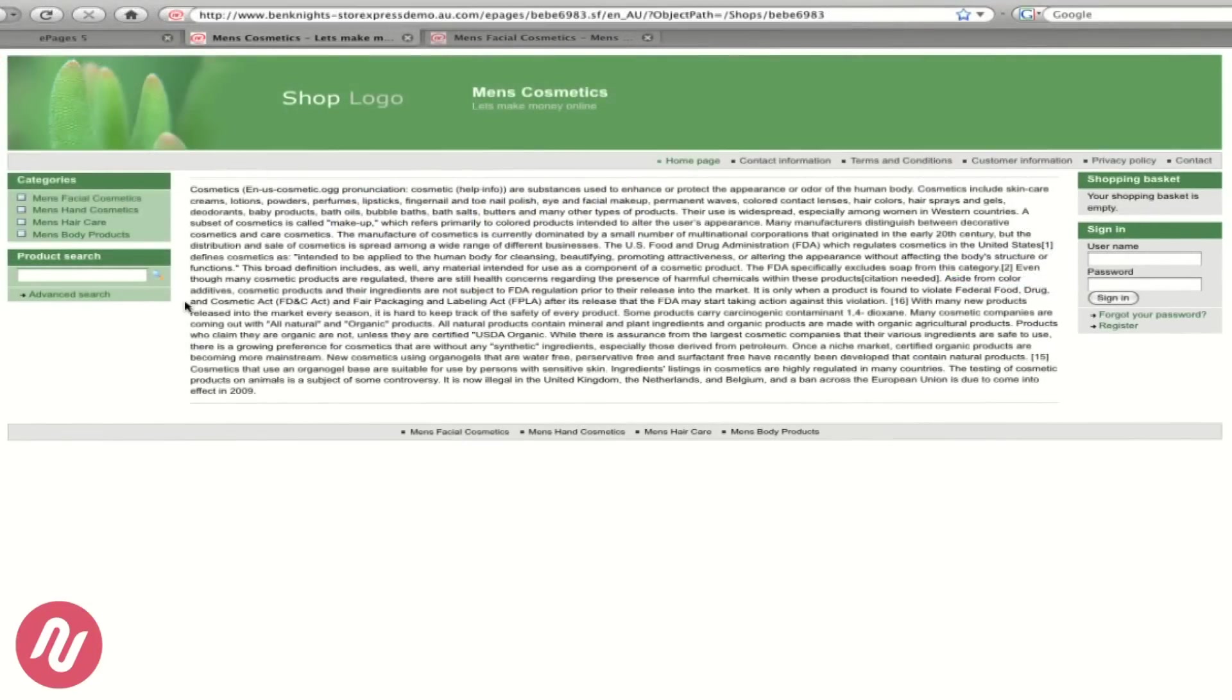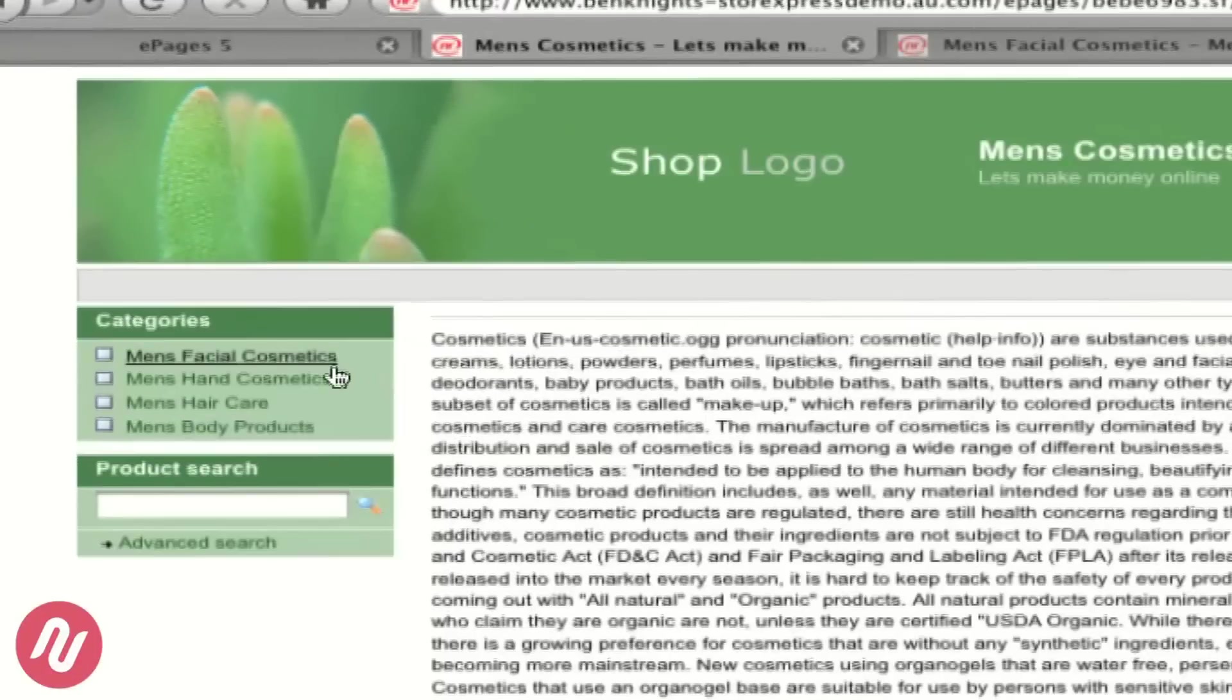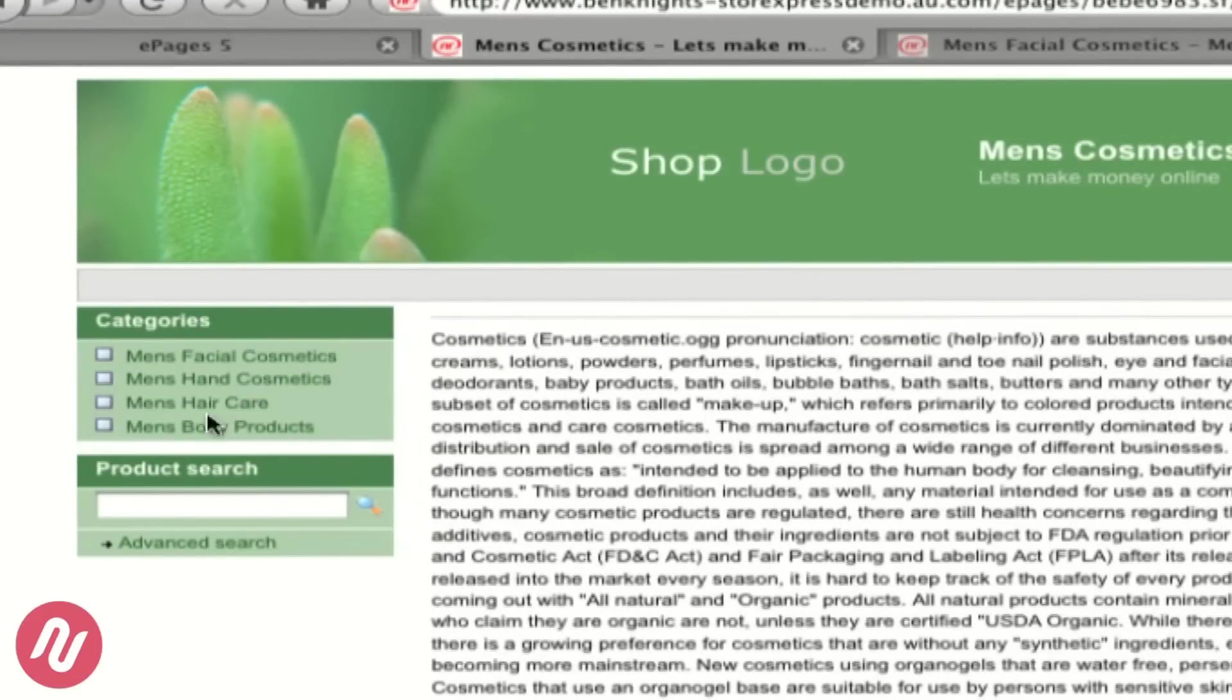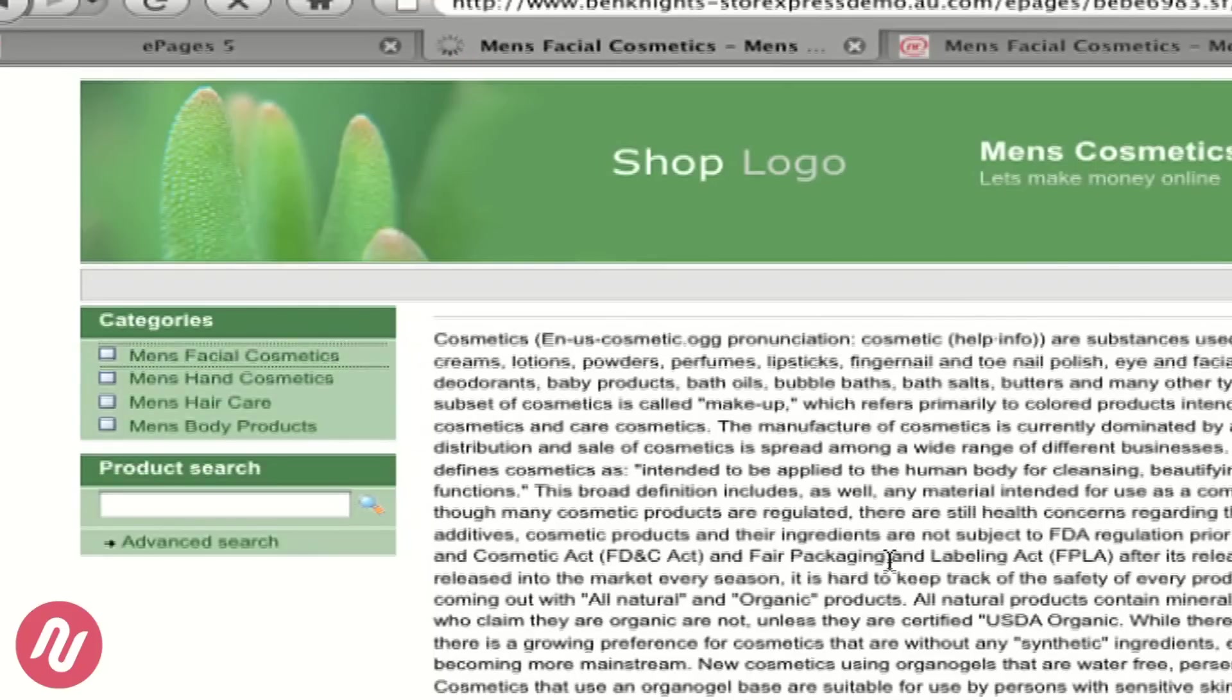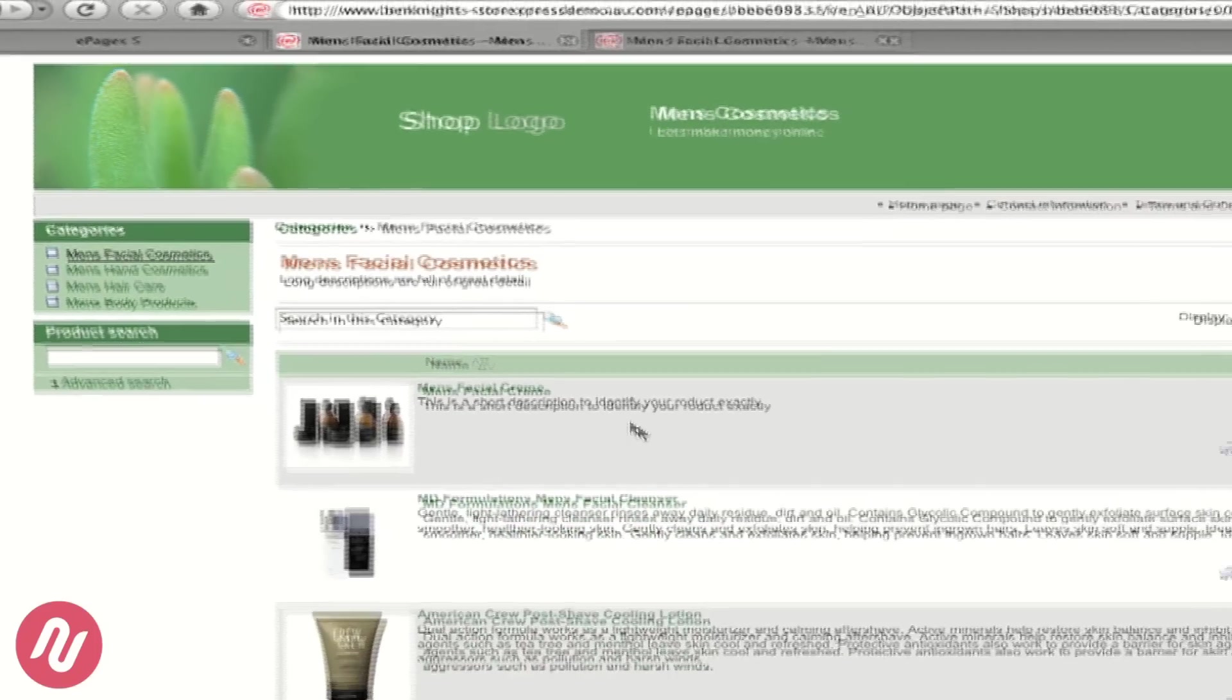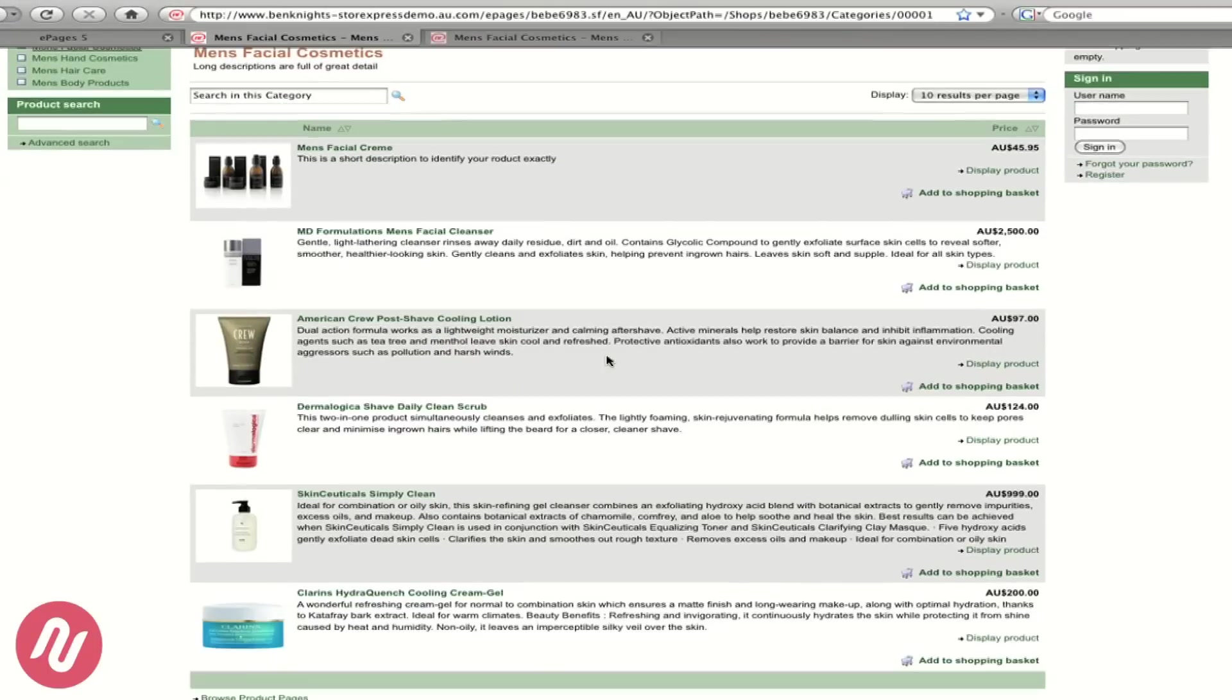Back to the home page now we can see by duplicating those steps to add a category we can quickly and easily add multiple categories. And if we have a look within one of these categories by repeating the steps of adding products how quickly and easily you could have multiple products within your e-commerce shopping cart. Thanks for your time to watch the Store Express demo.